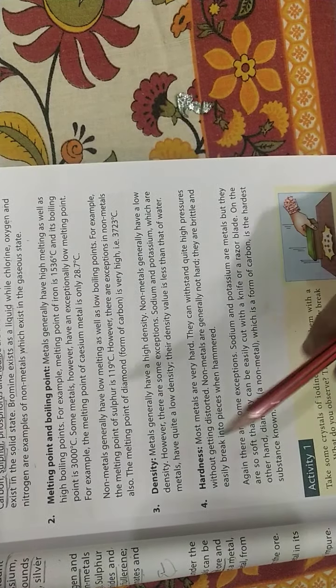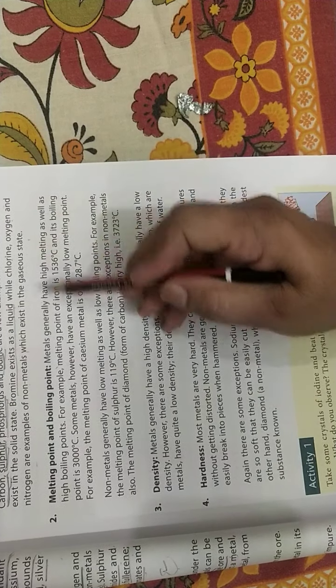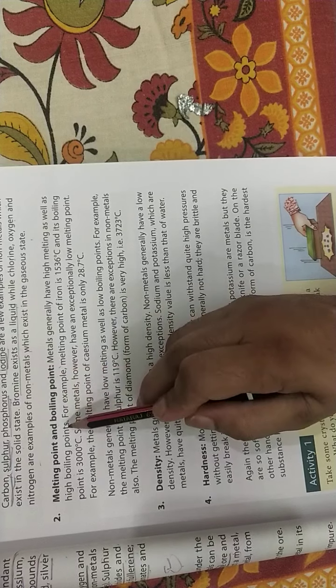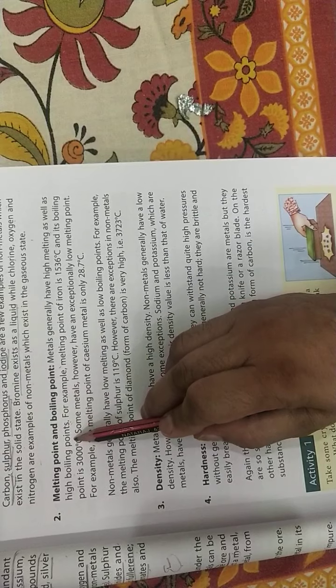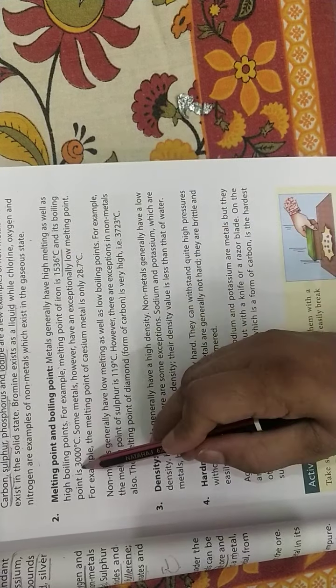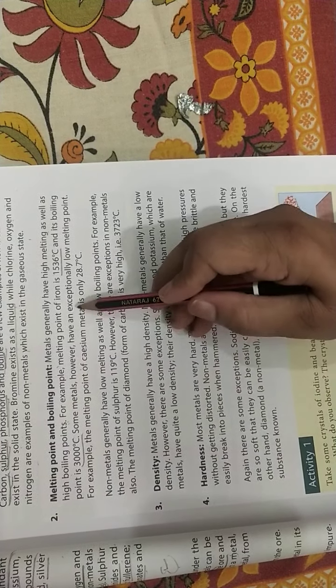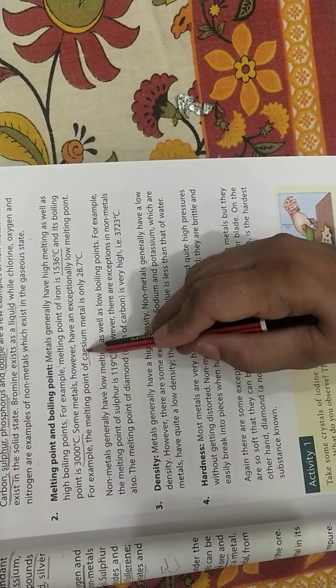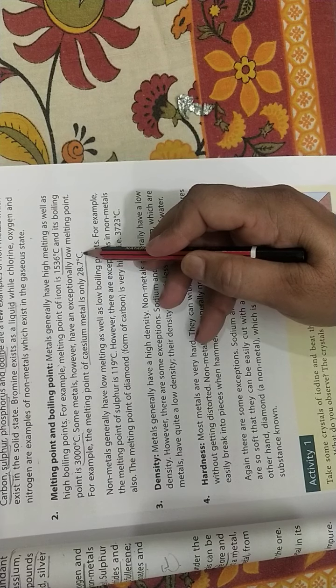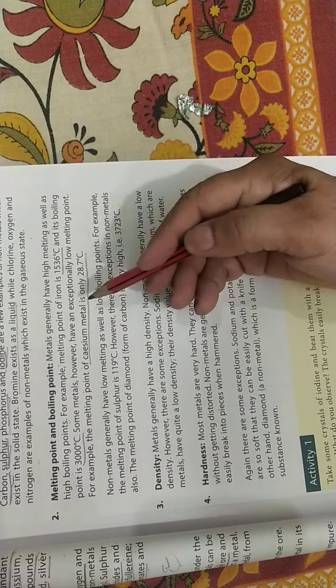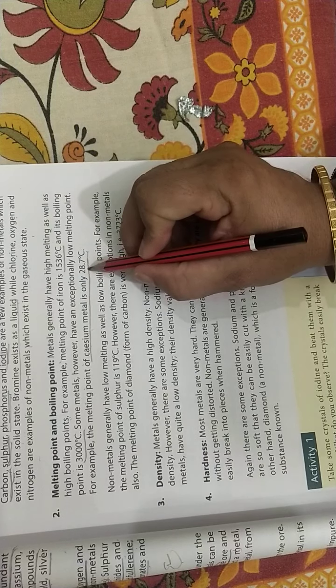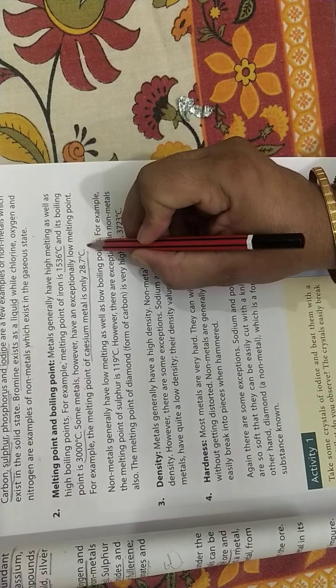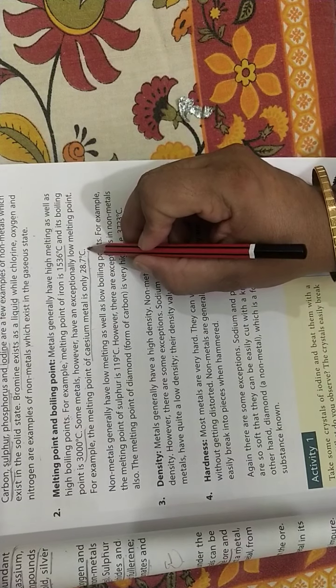Next, melting point and boiling point. Metals have high melting point and high boiling point. Iron has melting point of 1536 degree Celsius and its boiling point is 3000 degree Celsius. Some metals have exceptional low melting point. For example, cesium metal has melting point of 28.7 degree Celsius. If we take cesium metal on our palm, it will melt because the temperature of our body is 37 degree Celsius and it melts at 28.7 degree Celsius, which is very less.